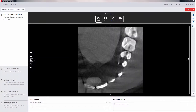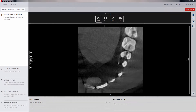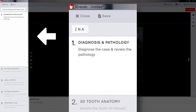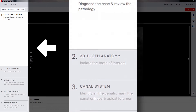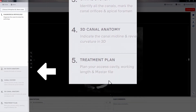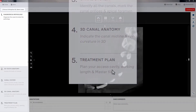3D Endo software has a straightforward interface that allows for easy access to each of the functions and features. The user interface is divided into four sections. The section running along the left side of the screen has the steps that you'll go through in order to complete your treatment plan.